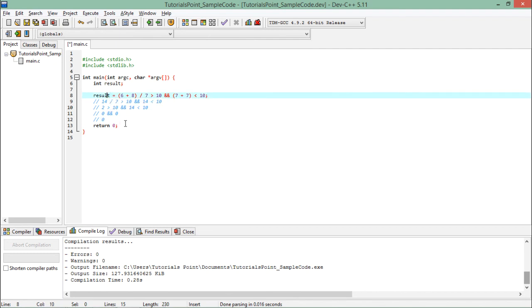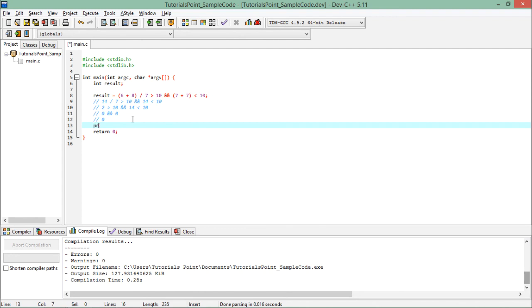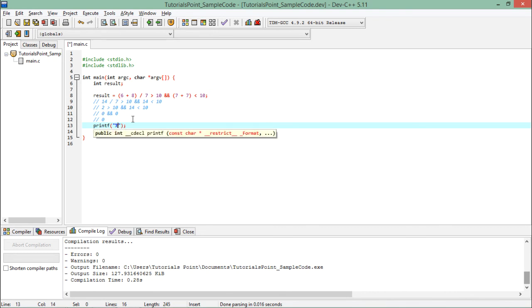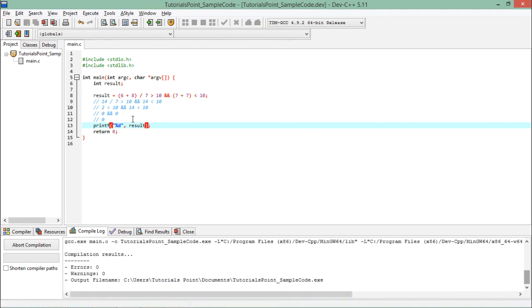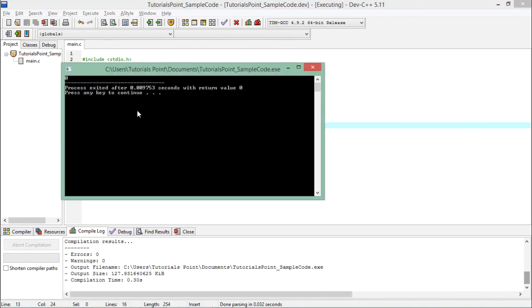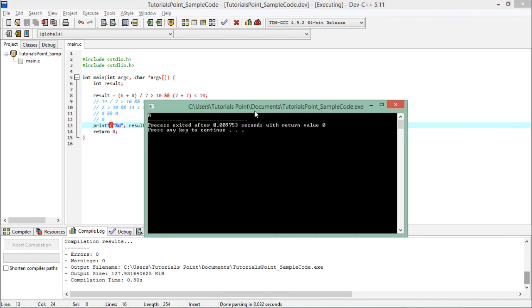So when we print the value of result using printf, the output is 0, exactly as we observed through the step-by-step precedence analysis.